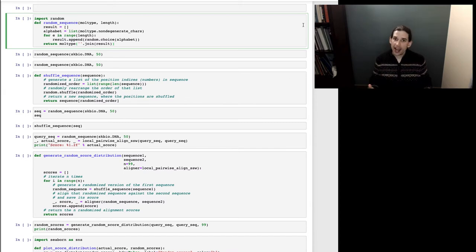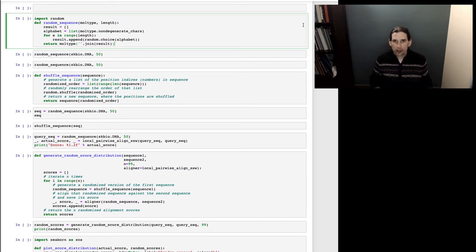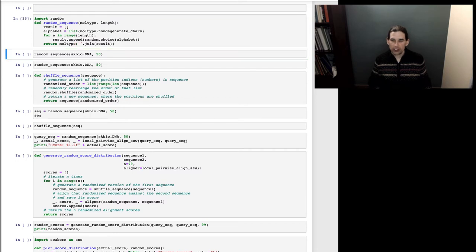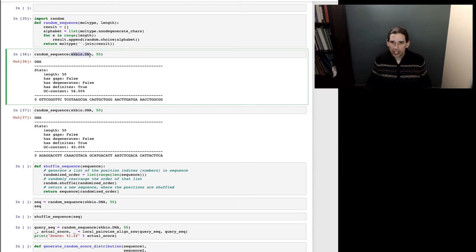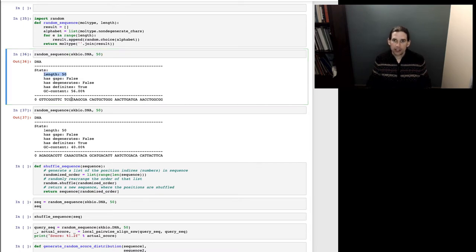I encourage you to follow along and run this on your own, for example using the Binder service connected to the book. The first thing I'm doing here is defining a function that will give me a random sequence of a given molecule type and a given length. I'm going to run this twice — defining my molecule type as DNA and the sequence length as 50.